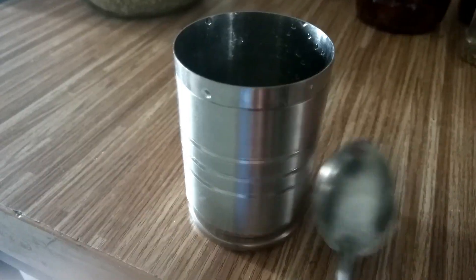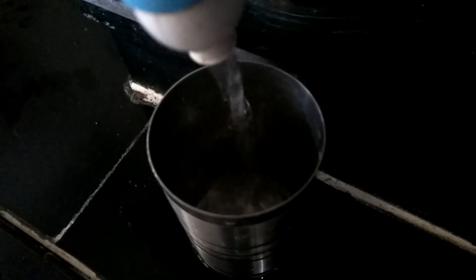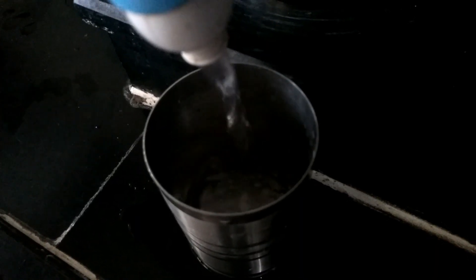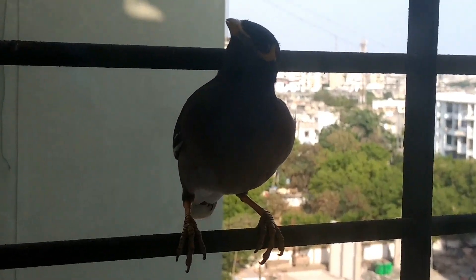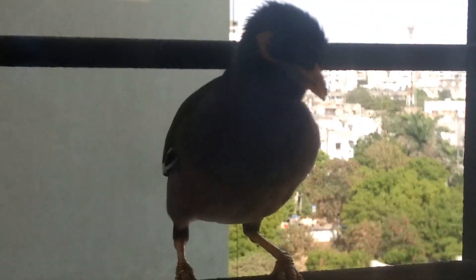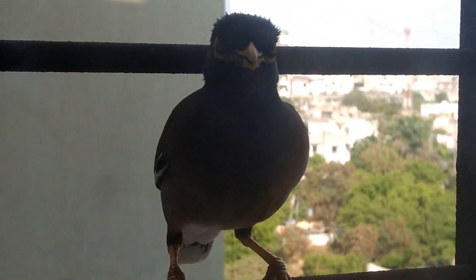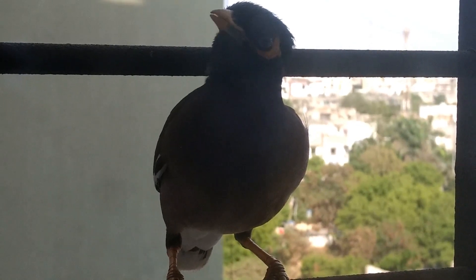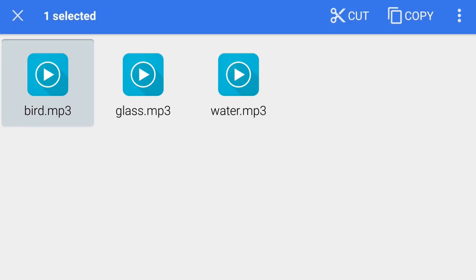Something like this. Okay, so now I've got two notification tones and a ringtone. What I'll do is cut these notification tones from wherever they are in my folder.